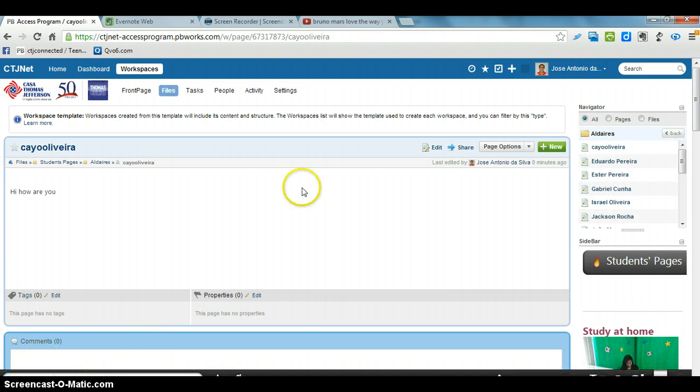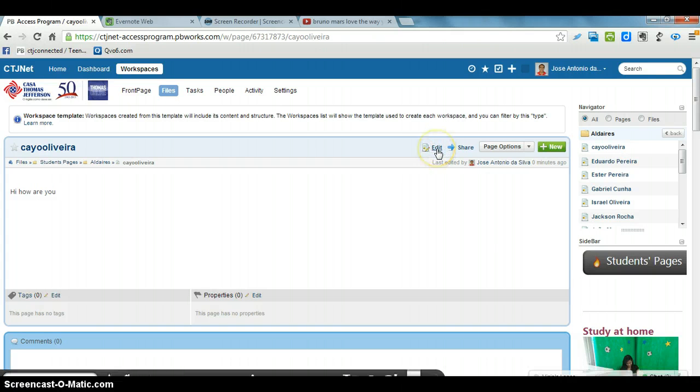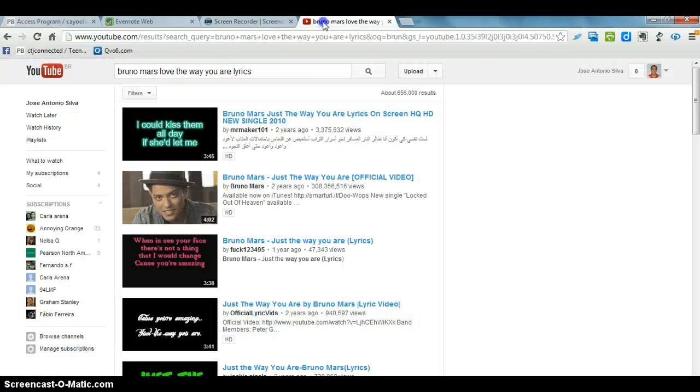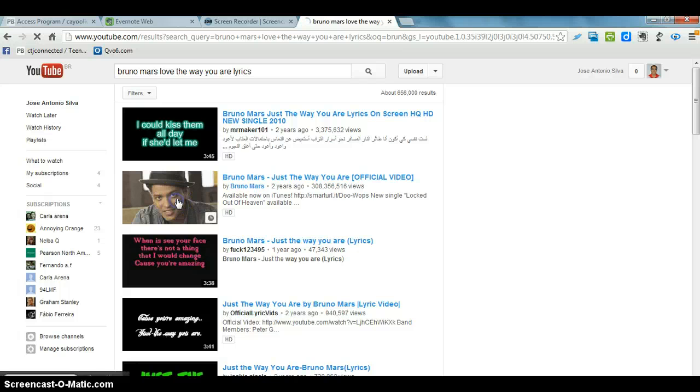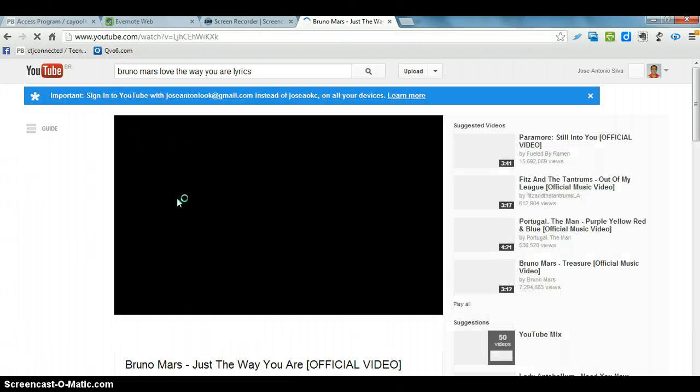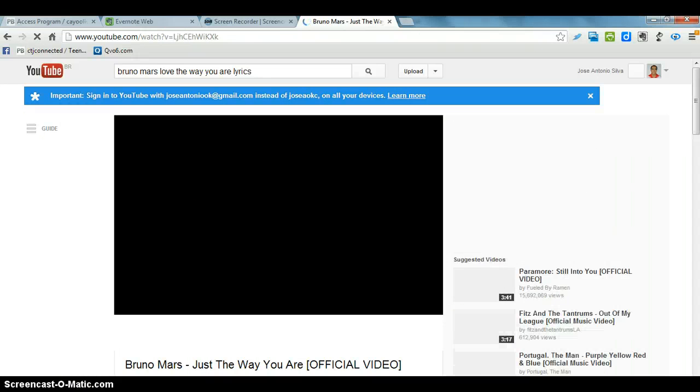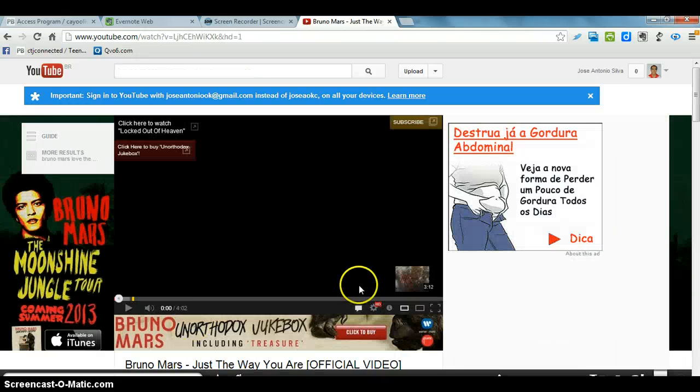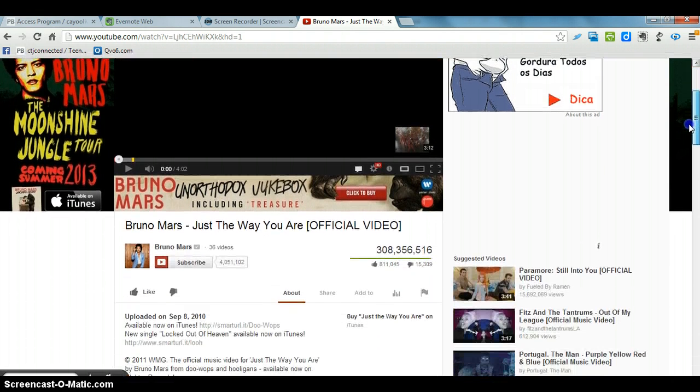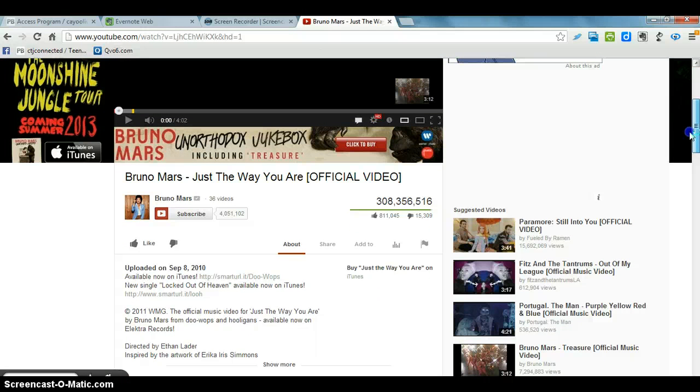Let's suppose he wants to post a video. He clicks, he goes to the video. Suppose he wants to put this Bruno Mars video. Well, he has to go here. Click on this Share.